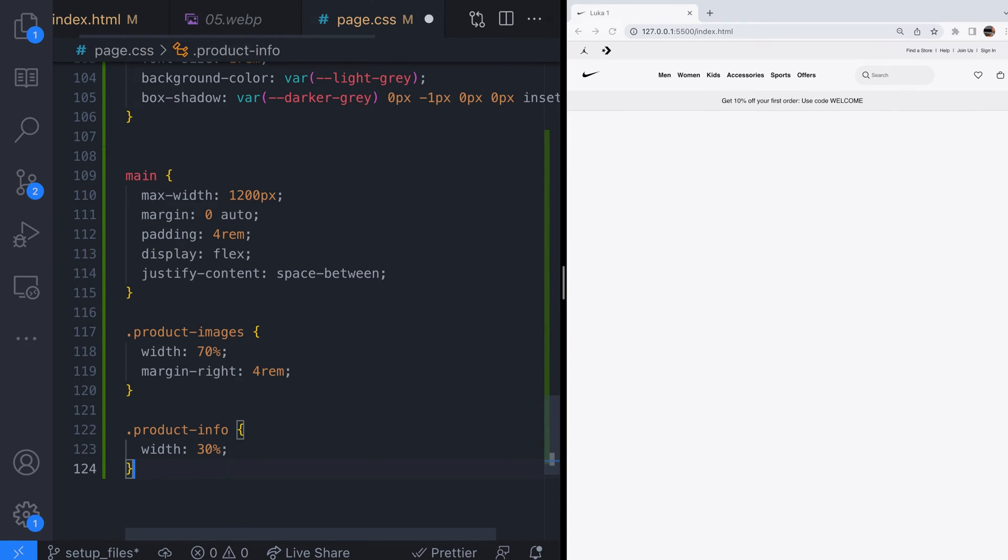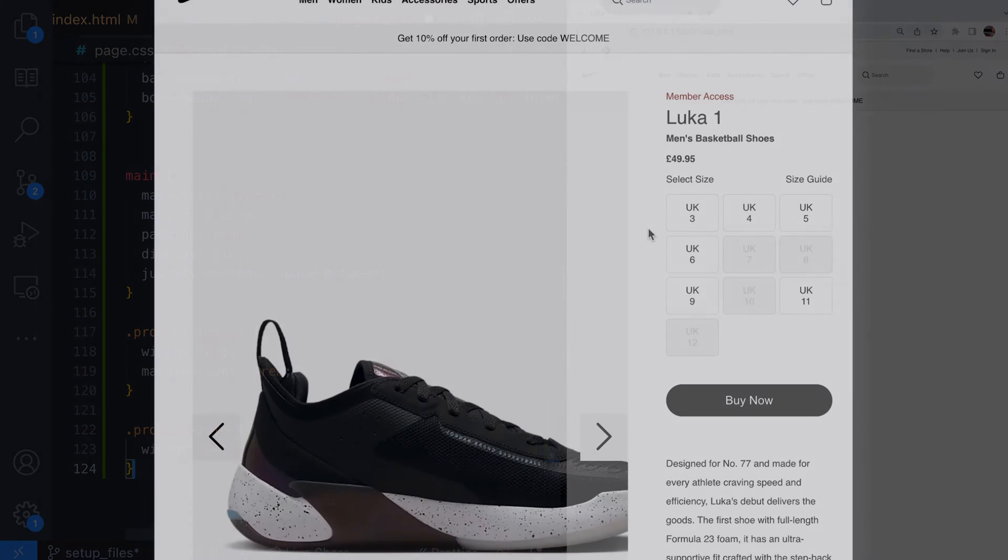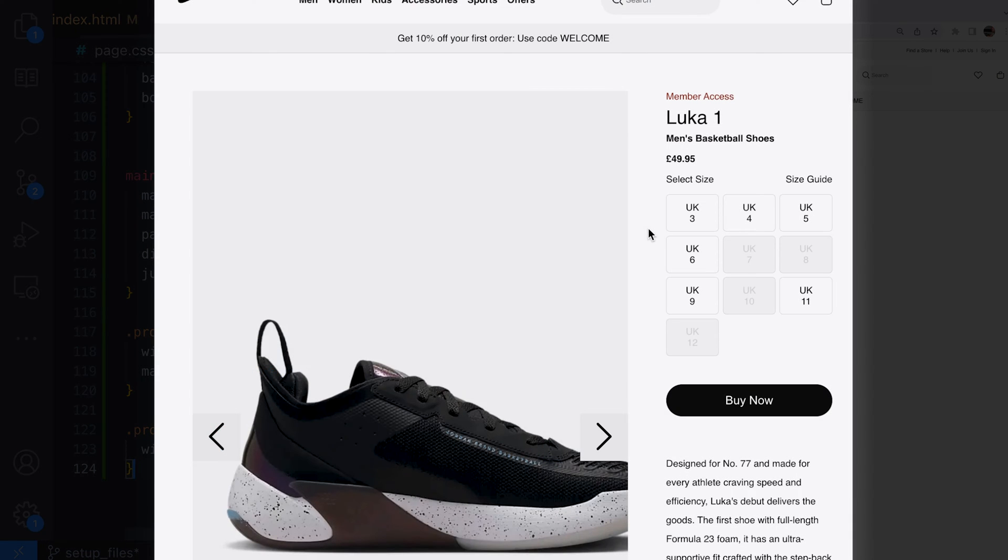We're nearly at the point where we can add the images and start working on the slider but let's get sorted with the product information on the right side of the page first. This is going to be split into four sections.